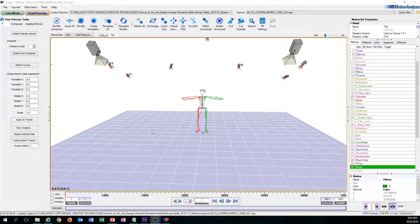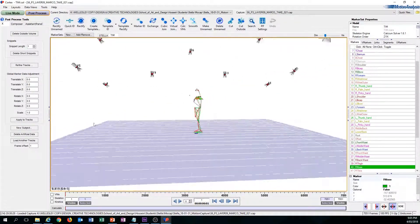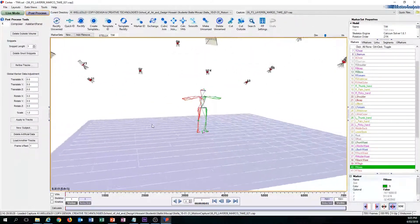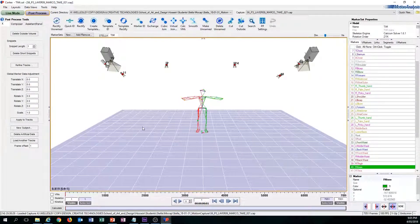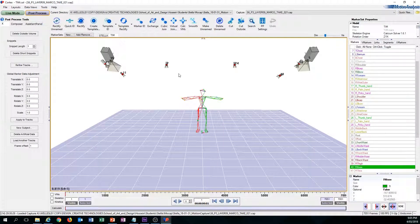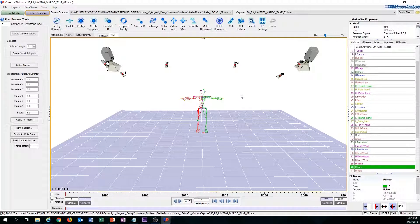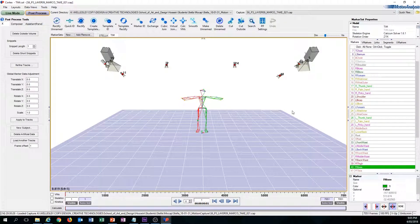Once you have loaded up your mocap data, these things should pop up in your scene. Before we do anything, let's go and set up our workstation. Essentially, in the cleanup process, we will be working off two screens.